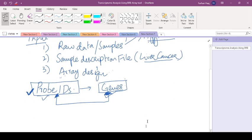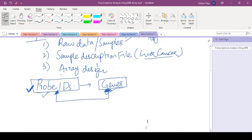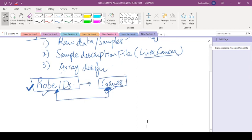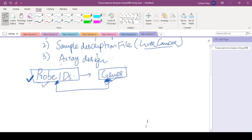So there are three things: raw data, sample description file, and array design. These three things are important before going into the analysis.